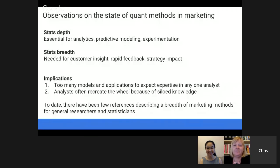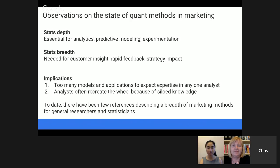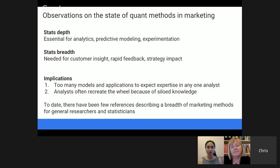A few observations about the state of quantitative methods in marketing research specifically. Depth in statistics — whether it's classification, choice modeling, or experimental design for A-B testing — is needed to do the research correctly and to understand pitfalls and interpret models correctly. Additionally, people need statistics breadth. Simply being an expert in any one method is not enough in any marketing department today. Instead, you've got to be able to select from many methods and develop customer insight rapidly in order to impact the business — and that's just speeding up more and more.